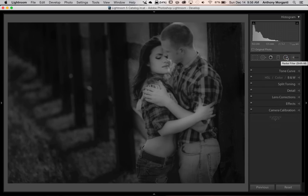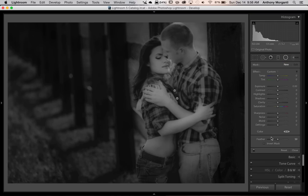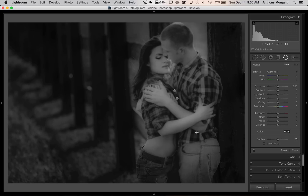That's how you create this soft and dreamy black and white effect using the radial filter. Remember: when the 'invert mask' tick box on the filter is not ticked, you're affecting everything outside of the filter. When it is ticked, you're adjusting everything inside the filter.